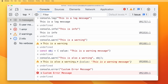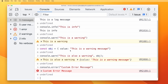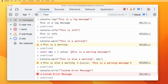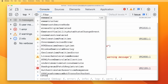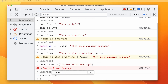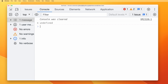Now we have a long list here, so maybe we want to clear this. There are two ways: one is to click the clear button in Chrome developer tools, and the other is console.clear. If I do this, that clears the screen.